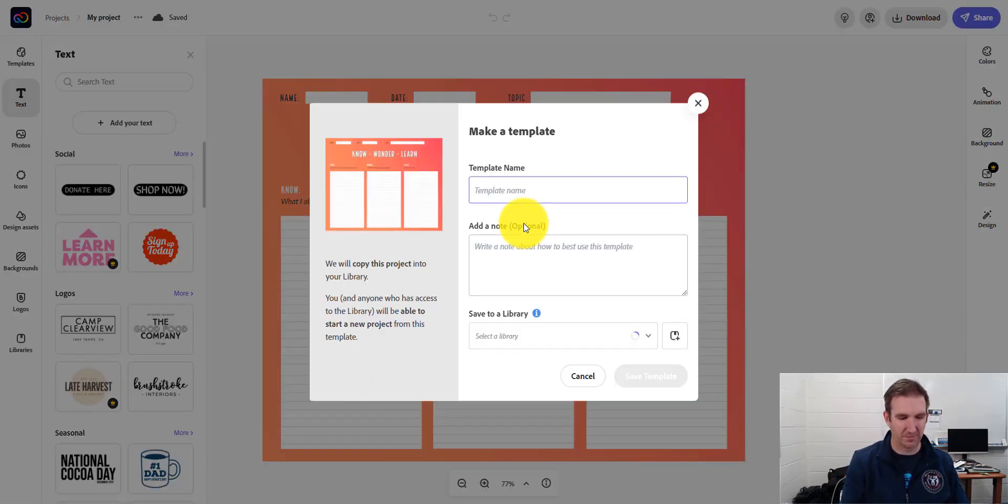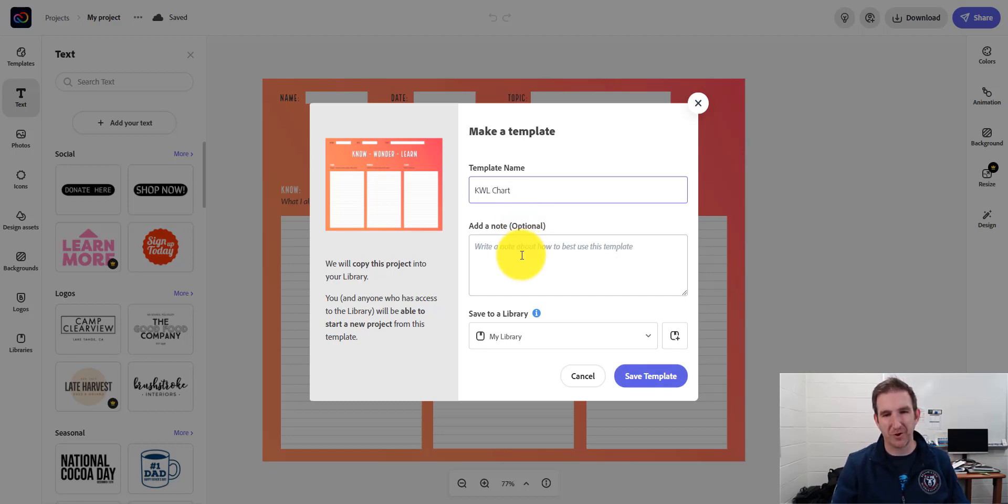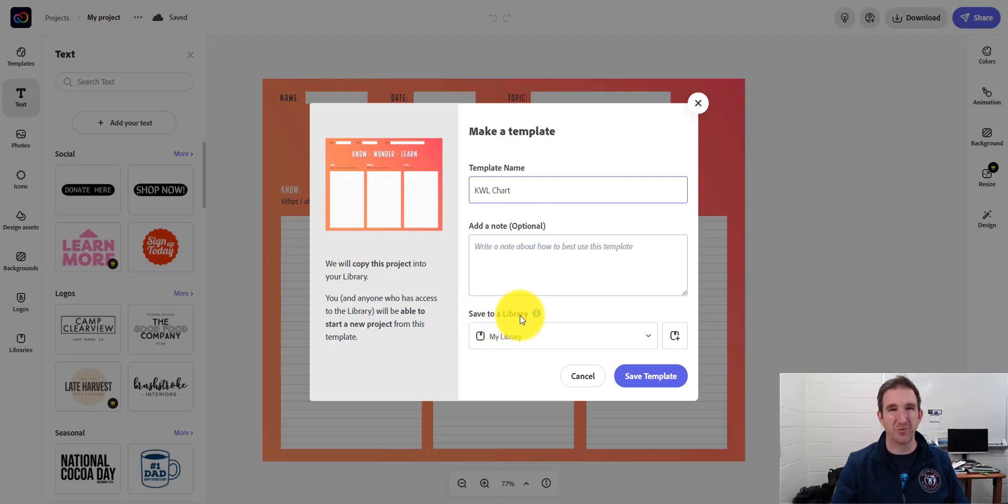So I'm going to give this a template name. So I'm going to call this the KWL chart. And of course, you can add optional notes. And then in the Save to a Library, what we want to do is create a new library.